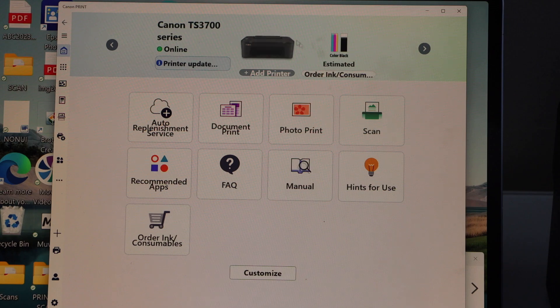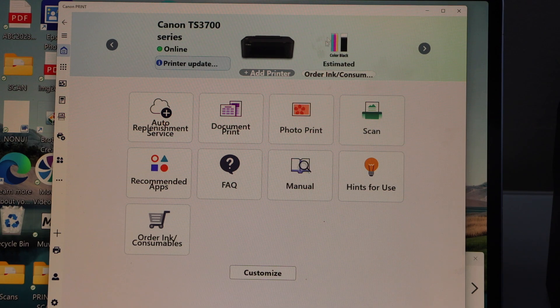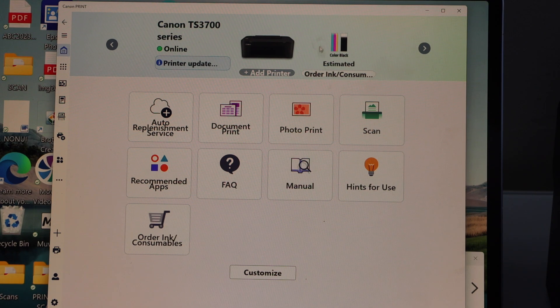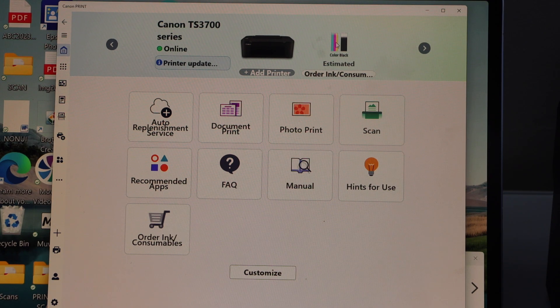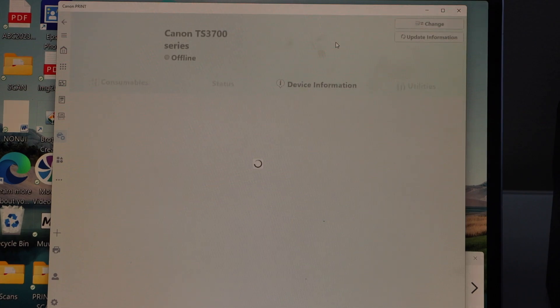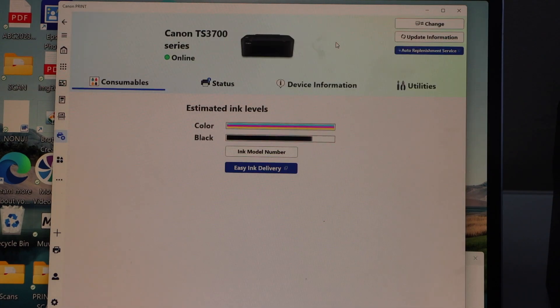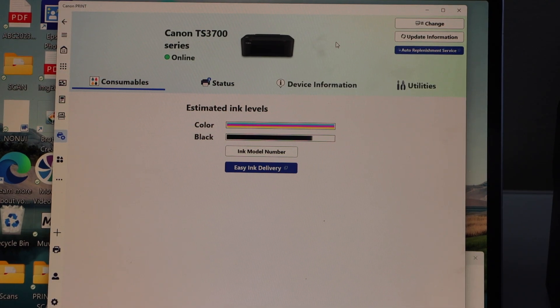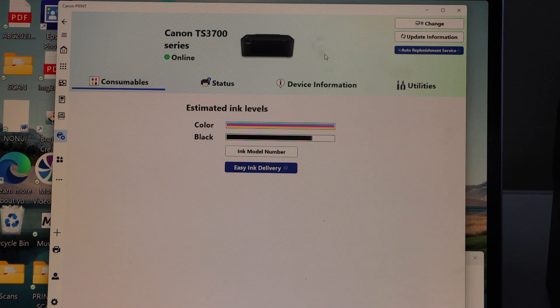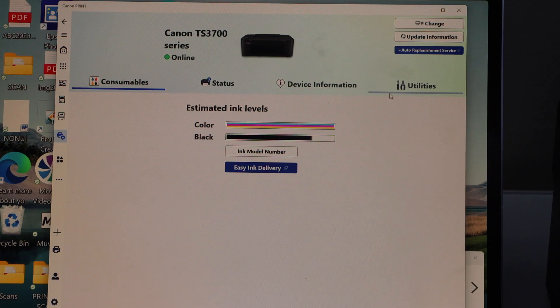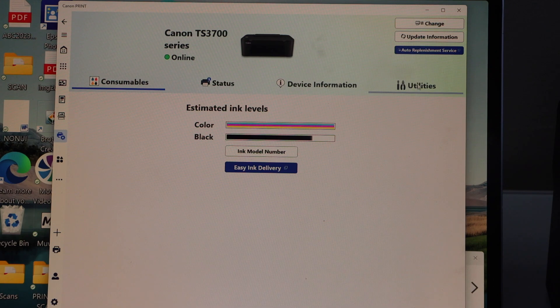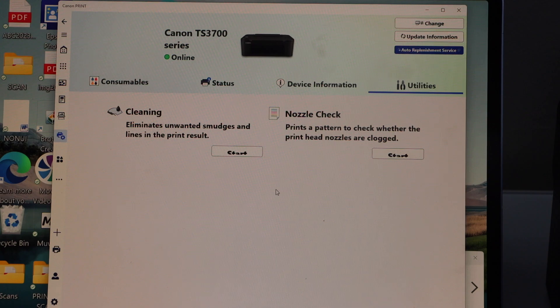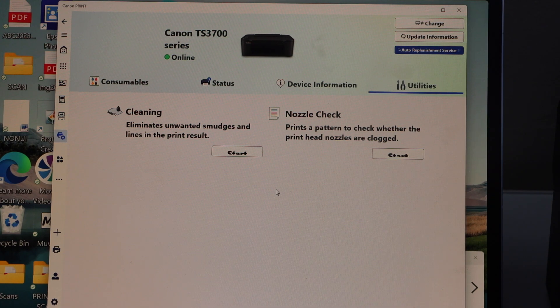Here is our printer. Click on the ink icon. It will take you to the next page. Here we have the option for utilities. Click on it. We have two options here: cleaning and nozzle check.